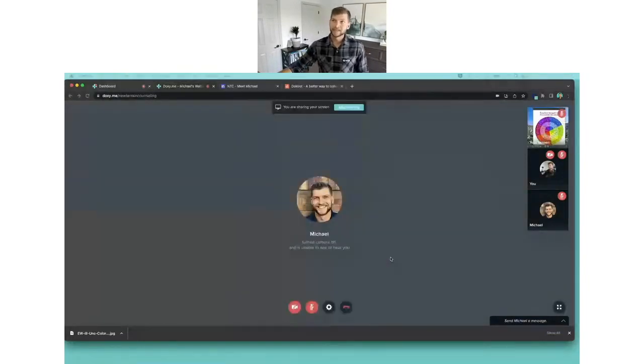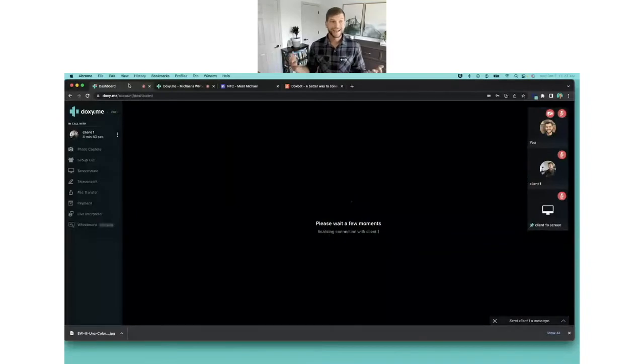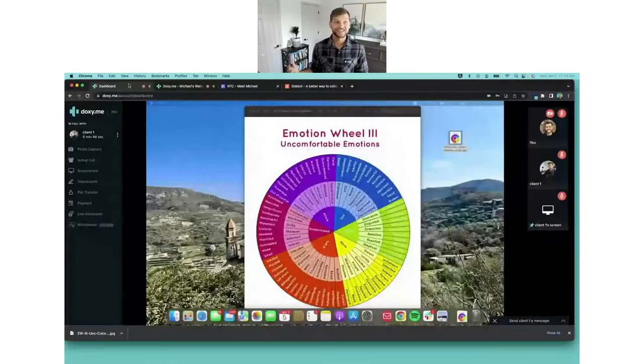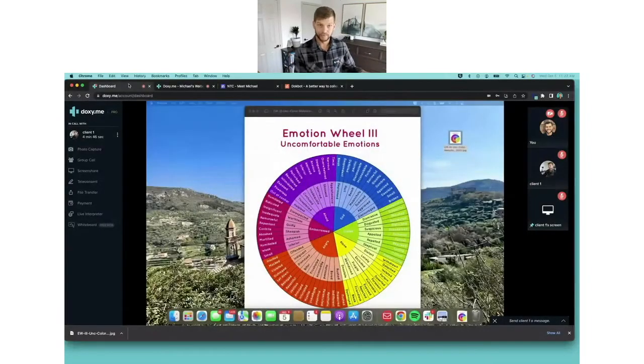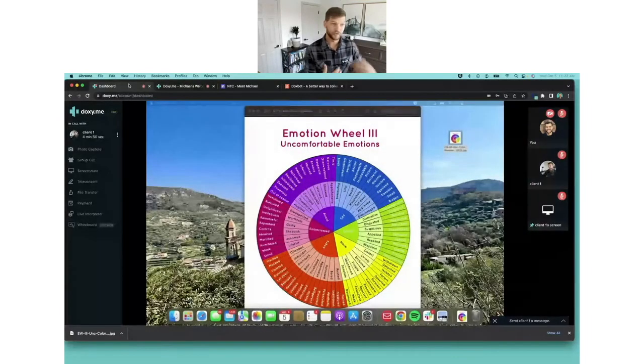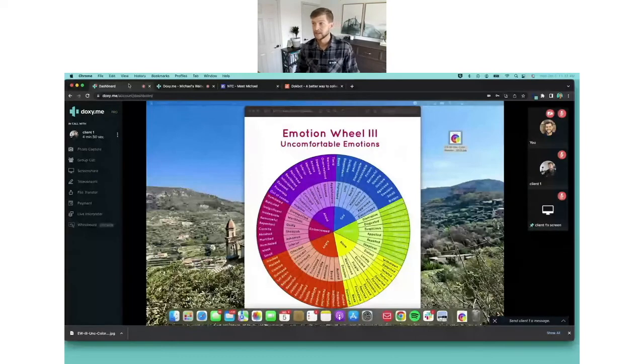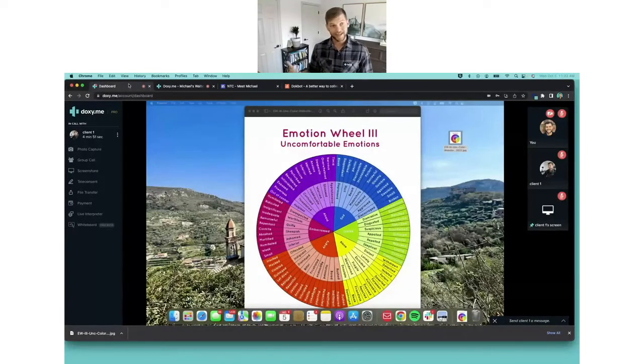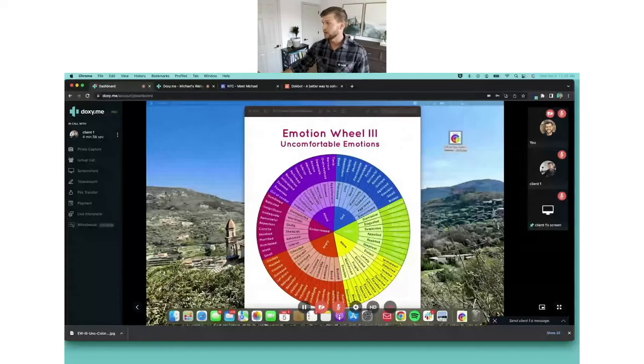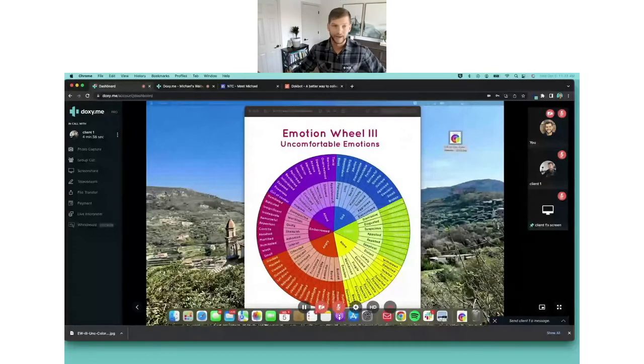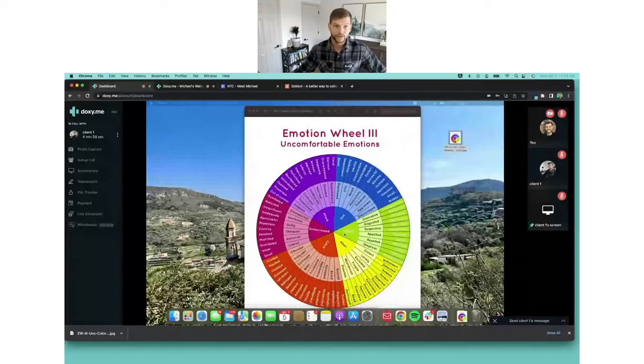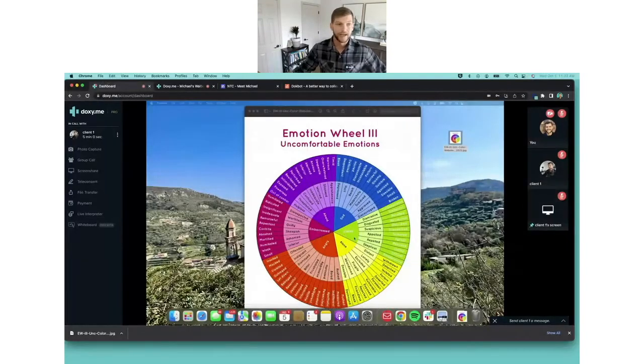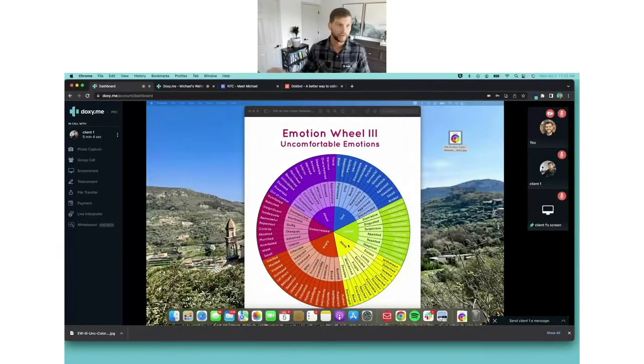And then if I go back to my provider view, I can now see the file that I transferred. I transferred an emotion wheel to this client, and now my client has access to this file but also access for screen share. It empowers them to move their mouse around and we can focus on whatever part of this we want to.